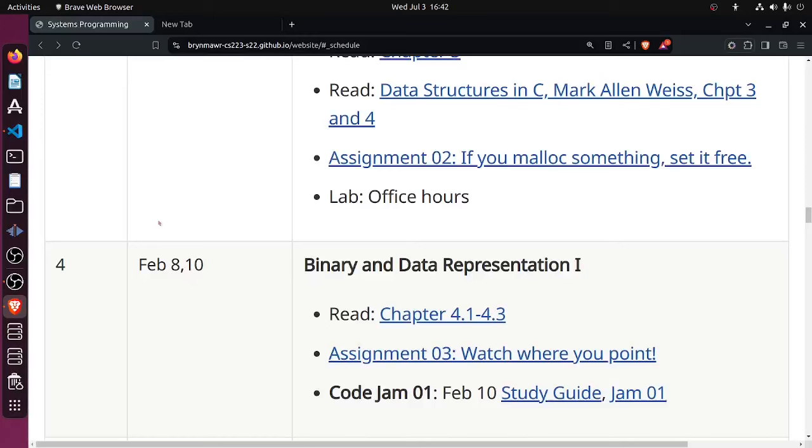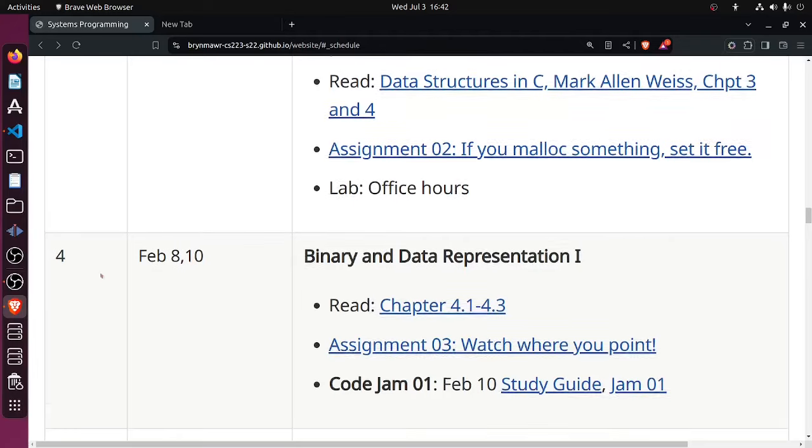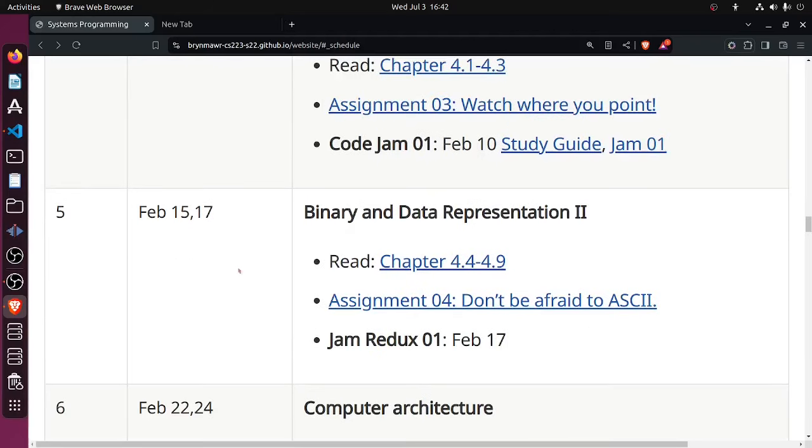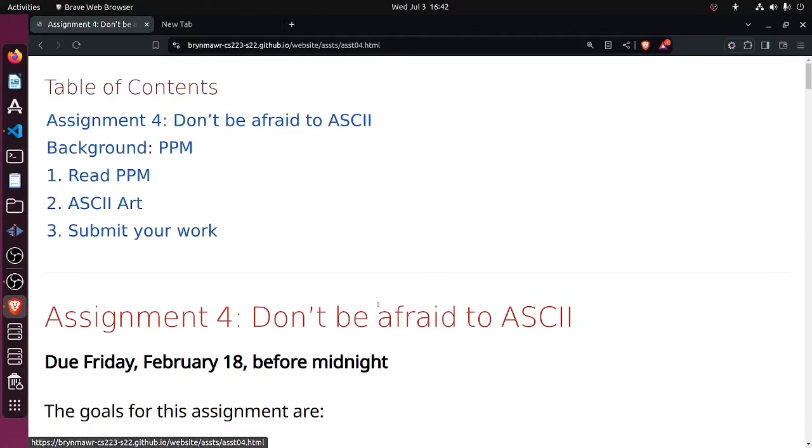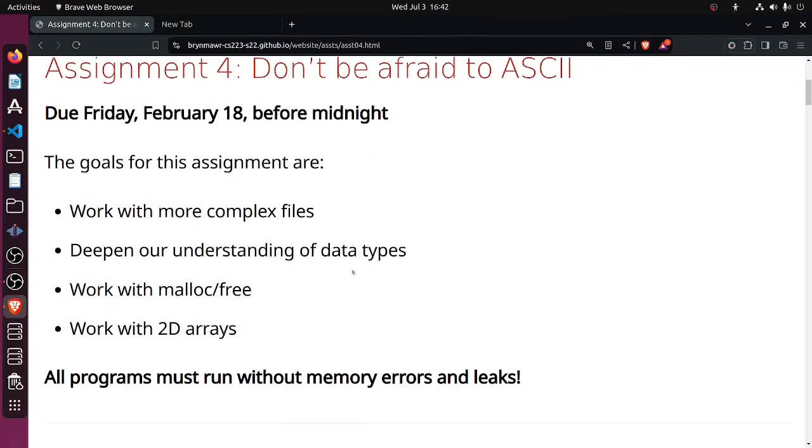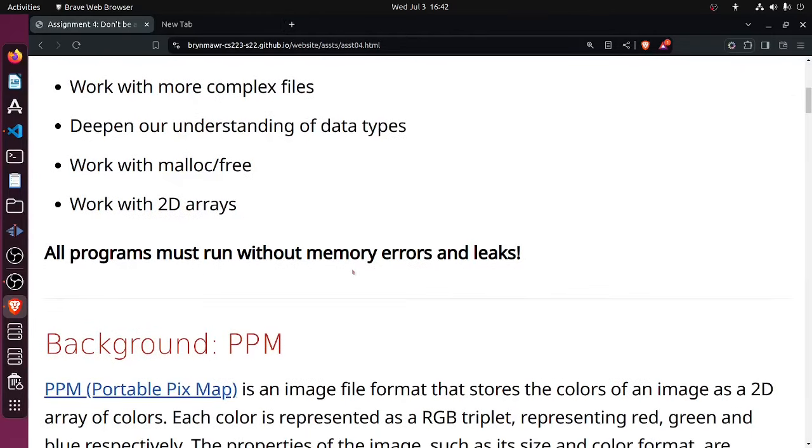Okay, welcome to the next video in the Systems Programming video series. We are now moving on. We just finished week four, but because we already completed the reading for week five, we're simply moving on to the assignment in week five.